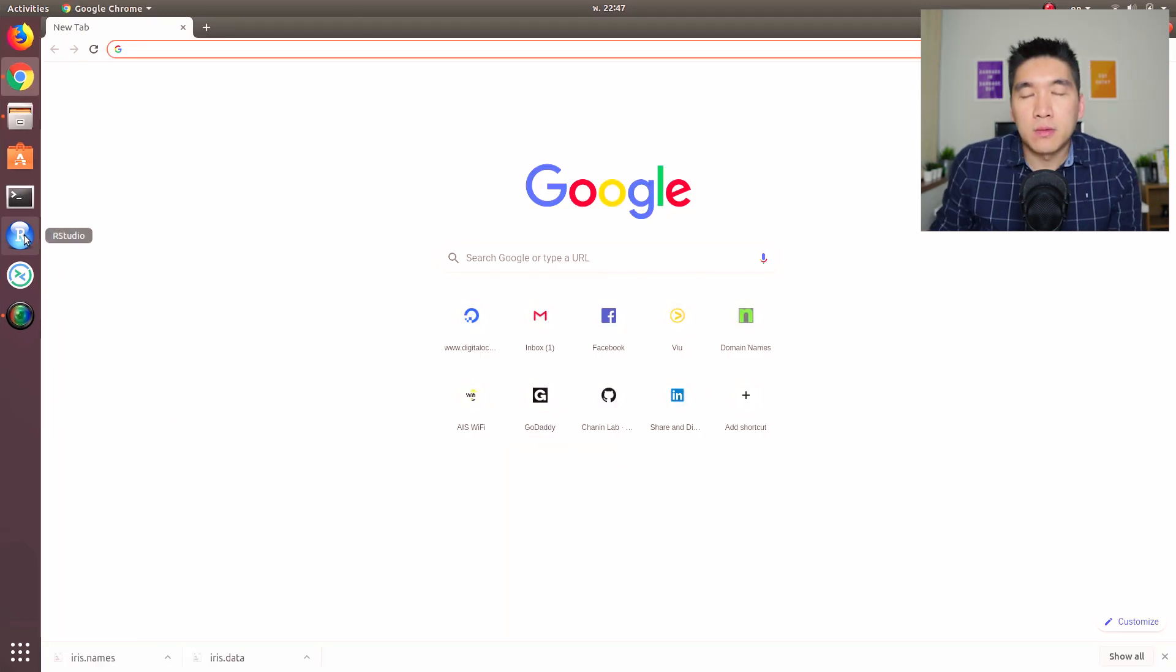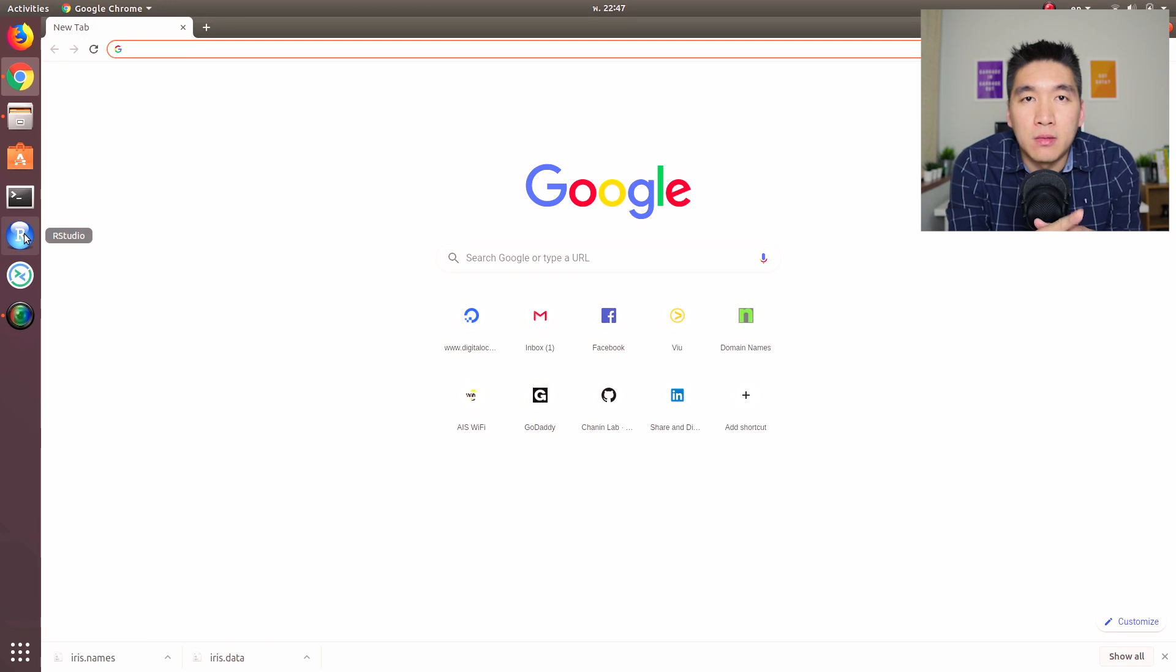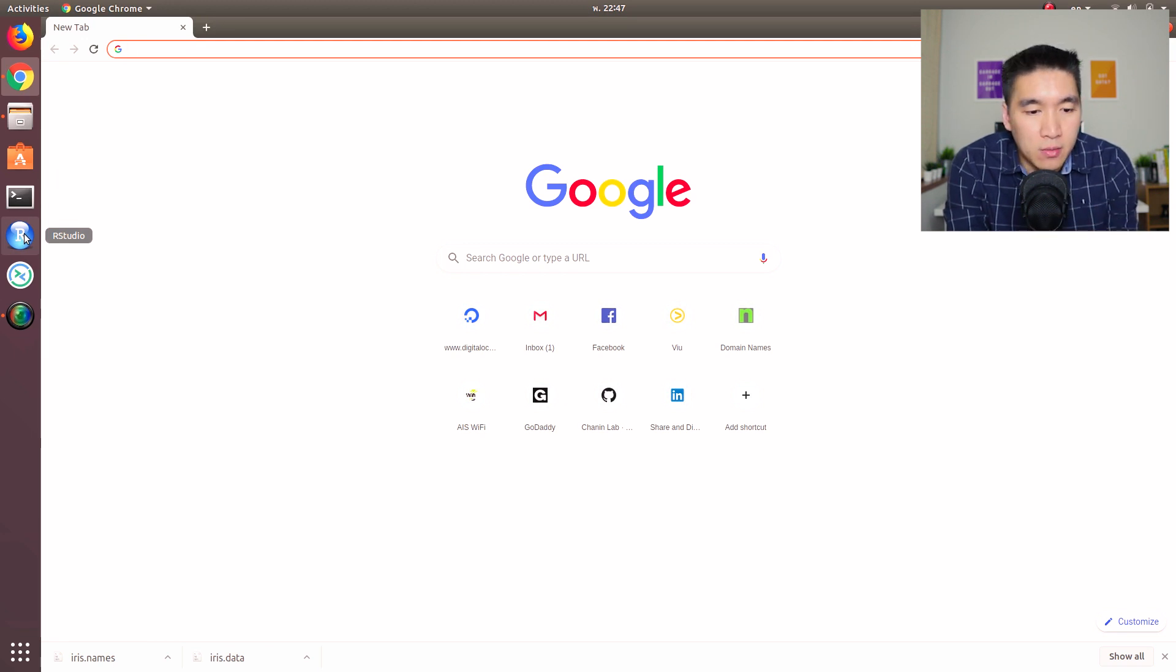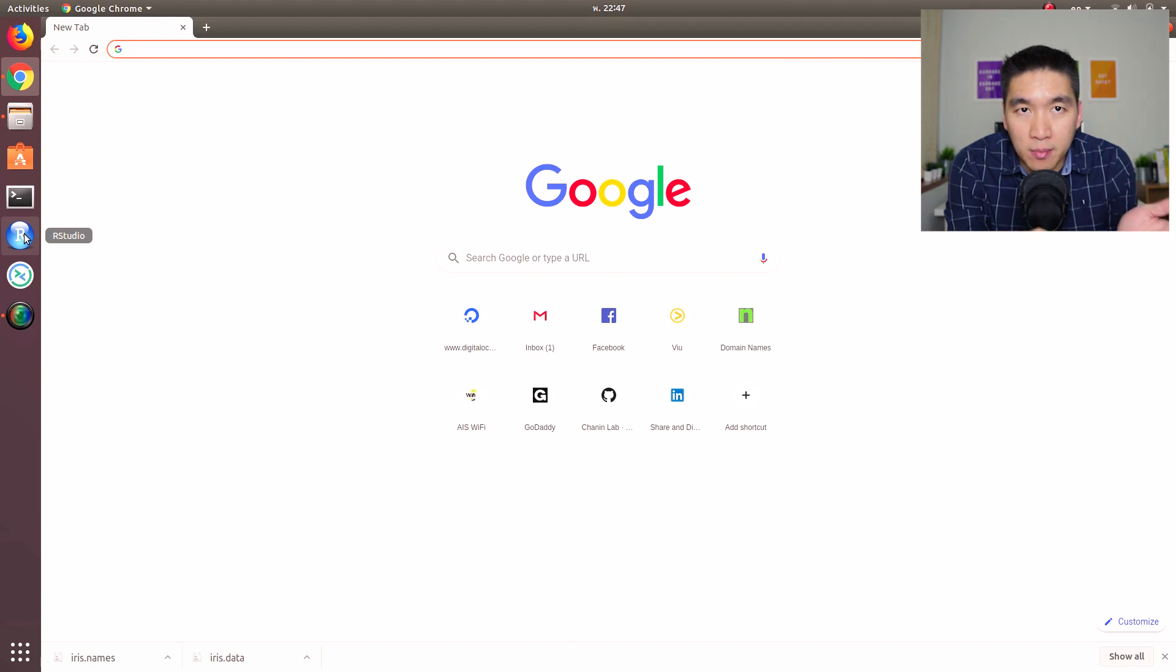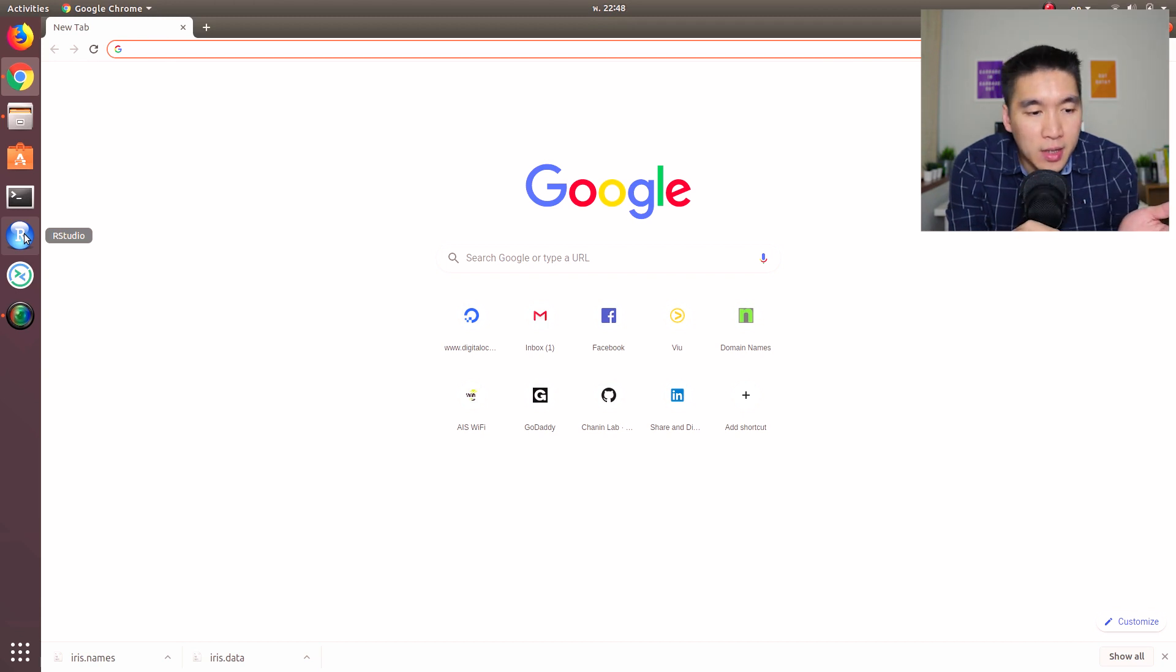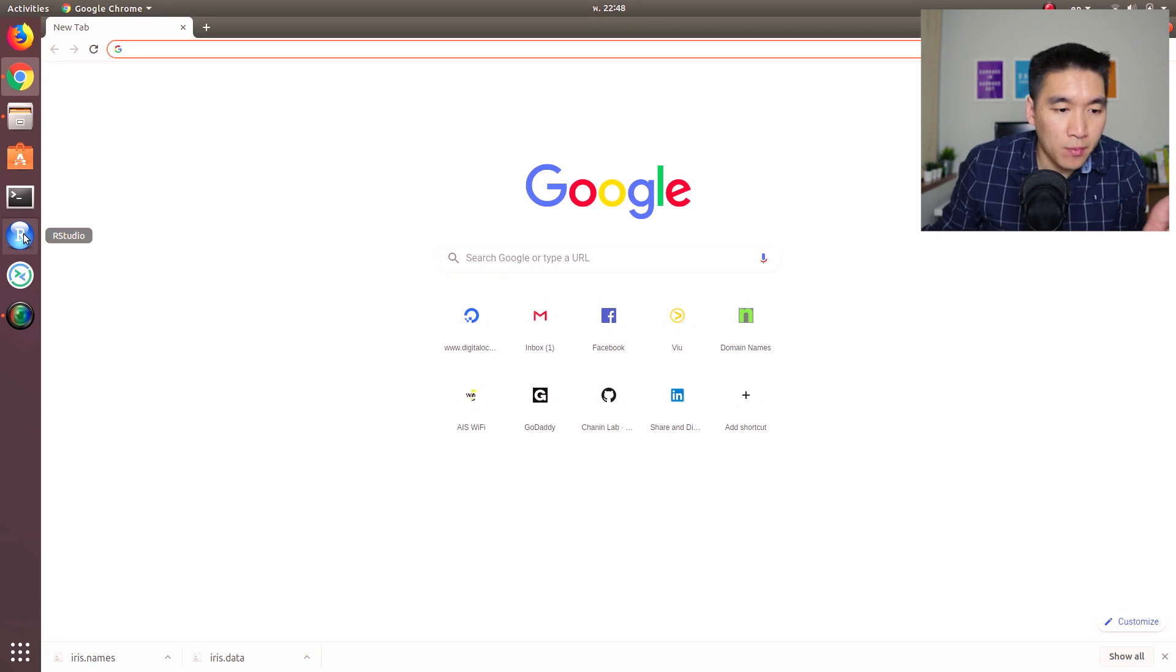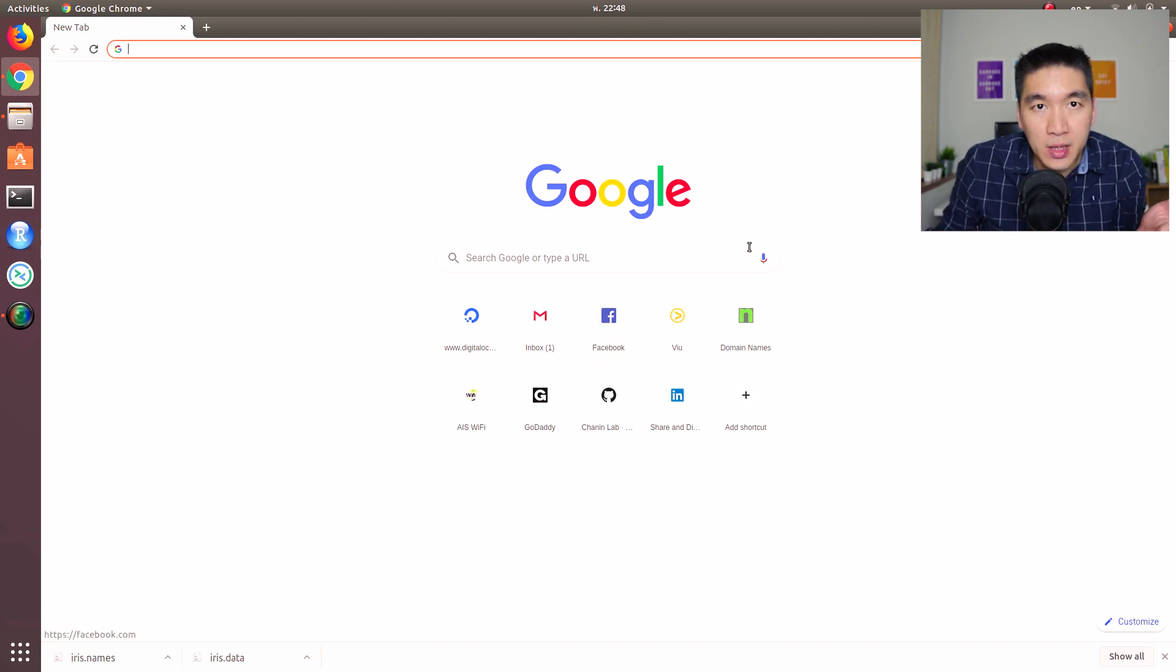So now you have created the content right inside the terminal, the command line. And so now we're going to try RStudio. We're going to do the same thing in RStudio. It's going to look similar to the terminal.